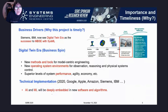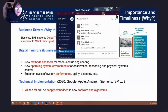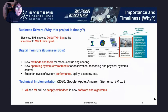Siemens clearly sees the digital twin era as a successor to model-based systems engineering. For this to happen, we will need new methods and tools, new operating system environments, and if these digital twins are to be useful, they'll need to provide superior levels of performance, agility, and economy. Companies like Google, Apple, Amazon, Siemens, and IBM are all developing software and algorithms with artificial intelligence and machine learning deeply embedded.